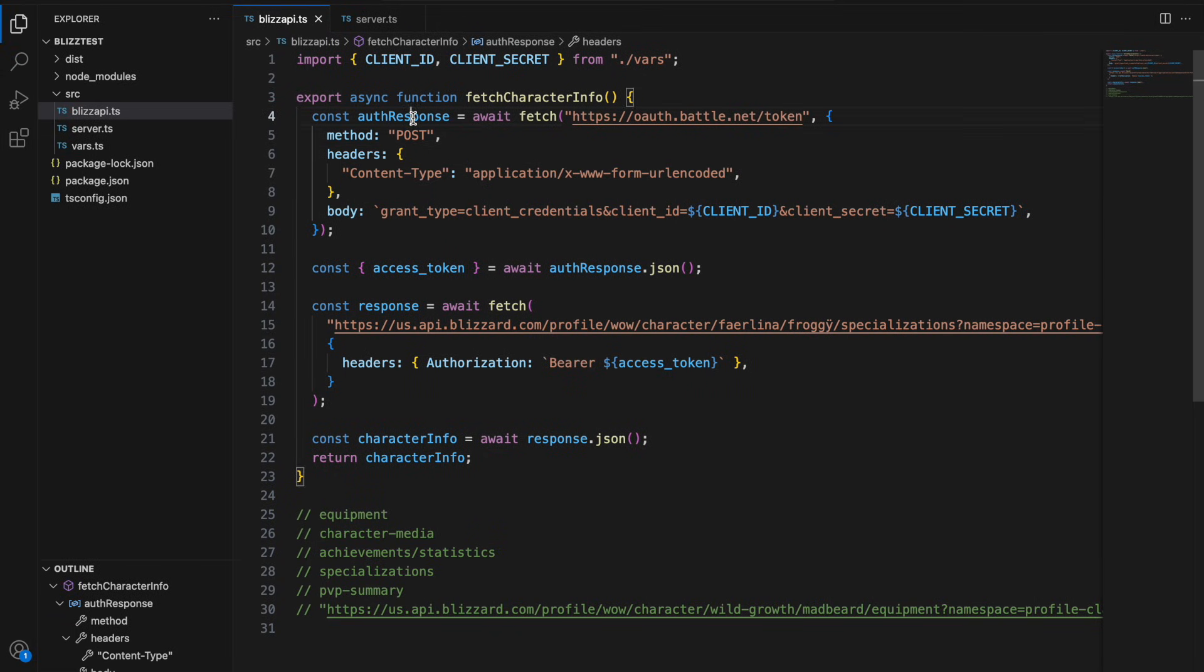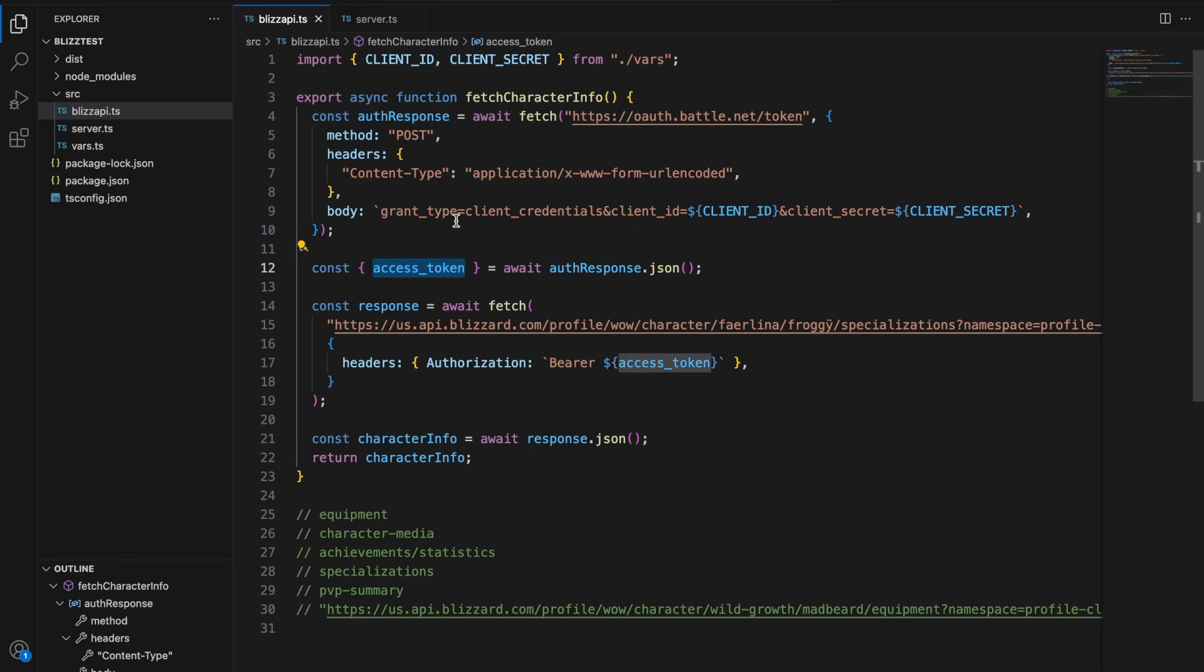Once that response is complete, in the JSON response it will have a field called access_token and you want to grab that as it will be used for any call you make to the Blizzard API.